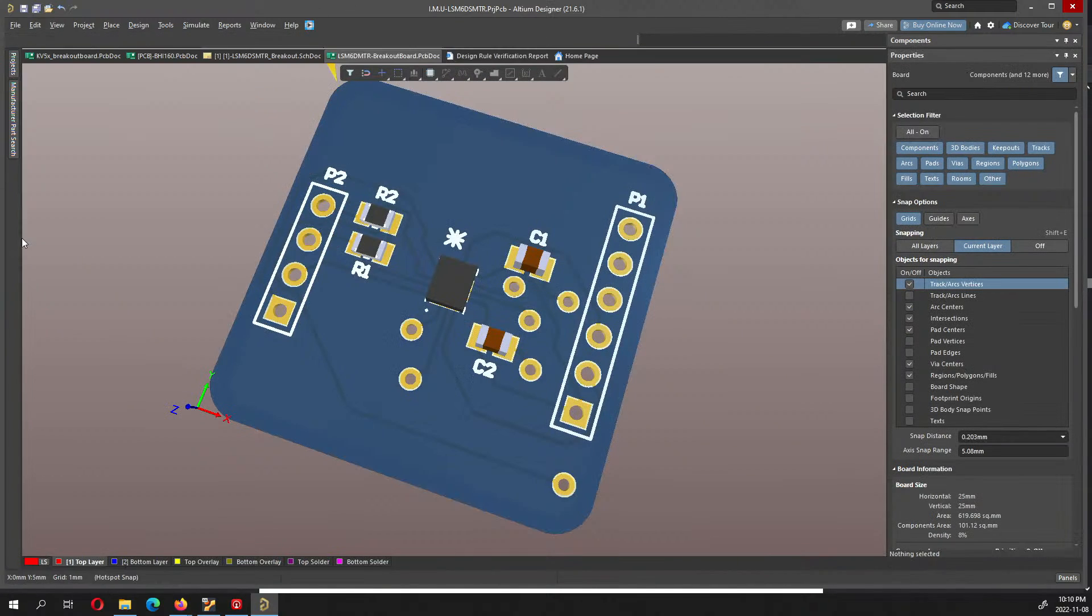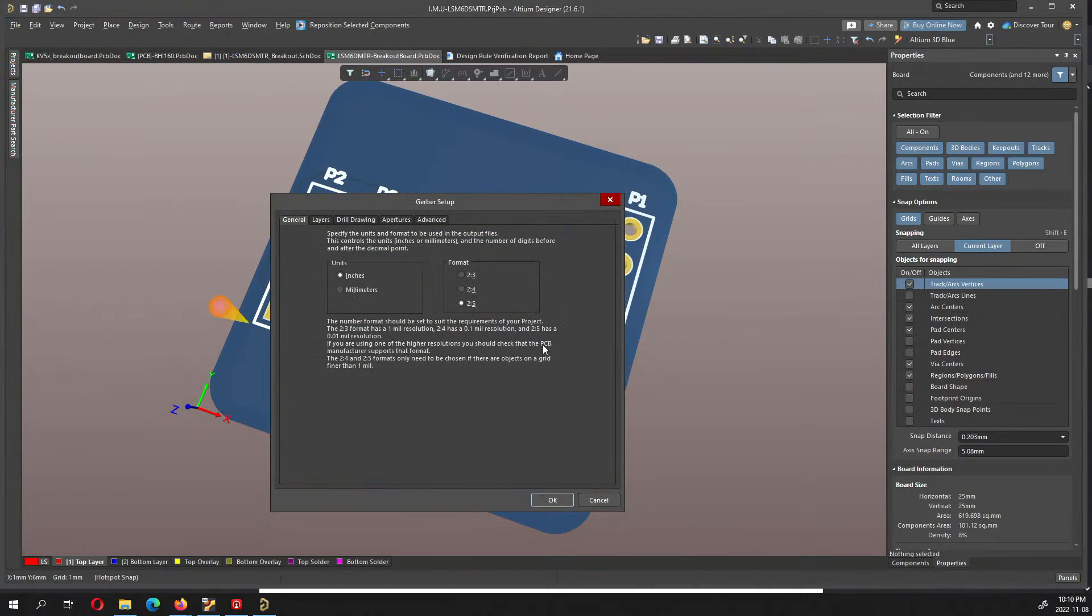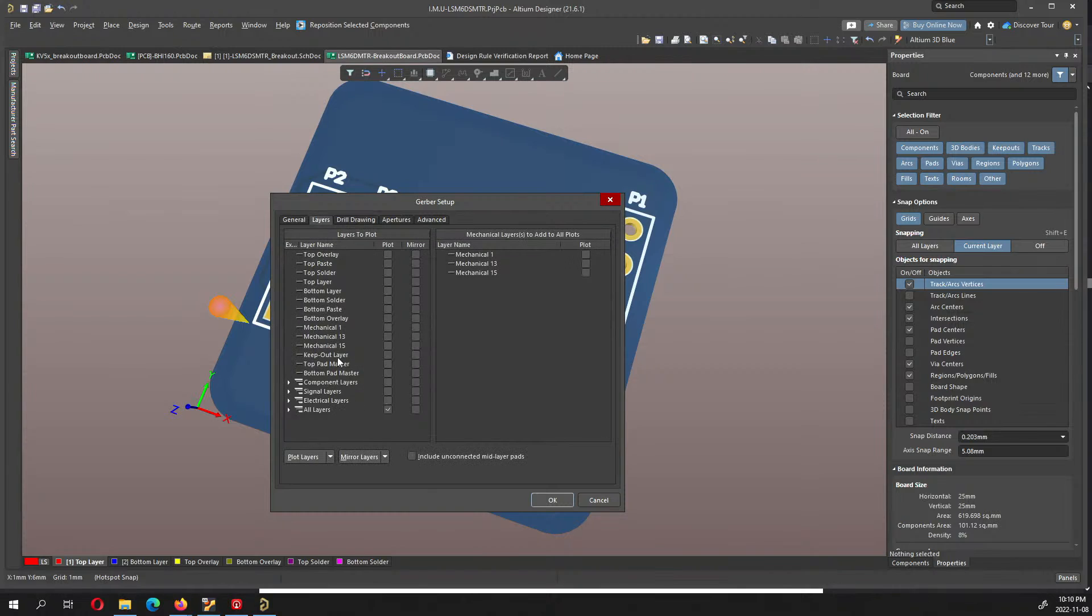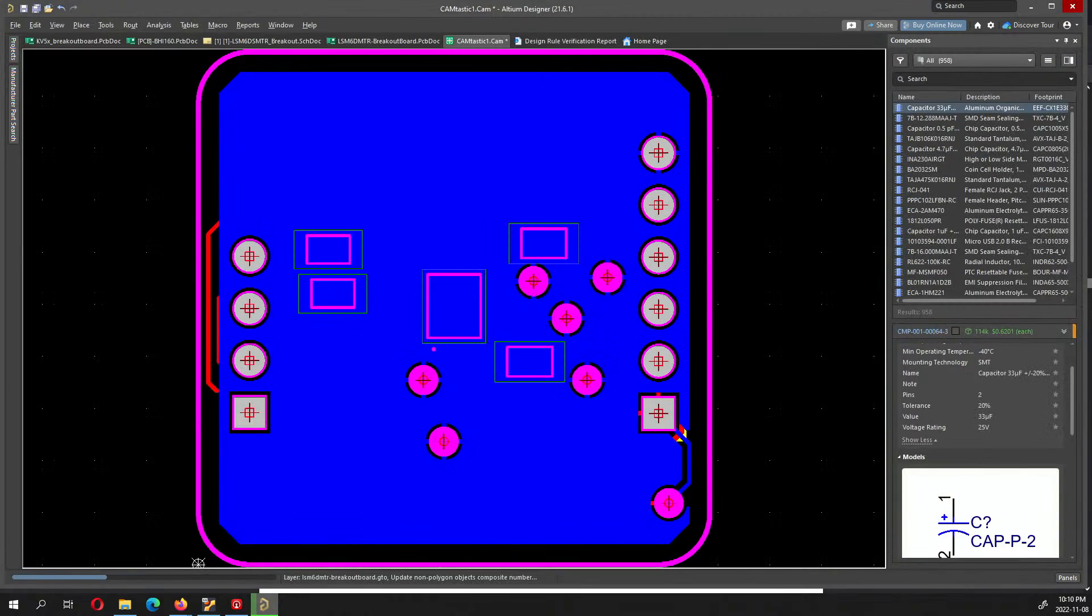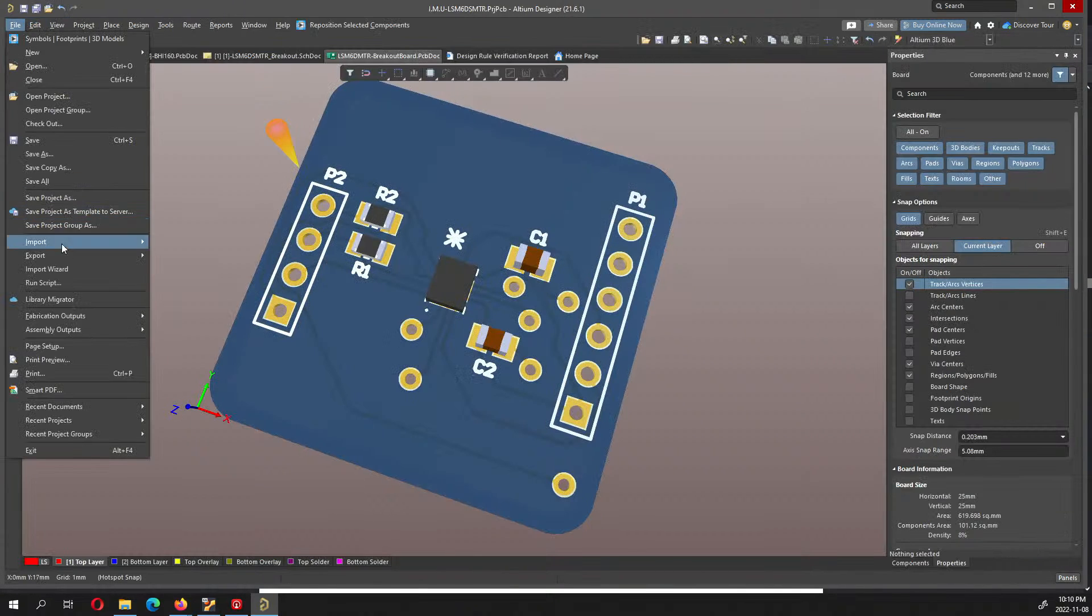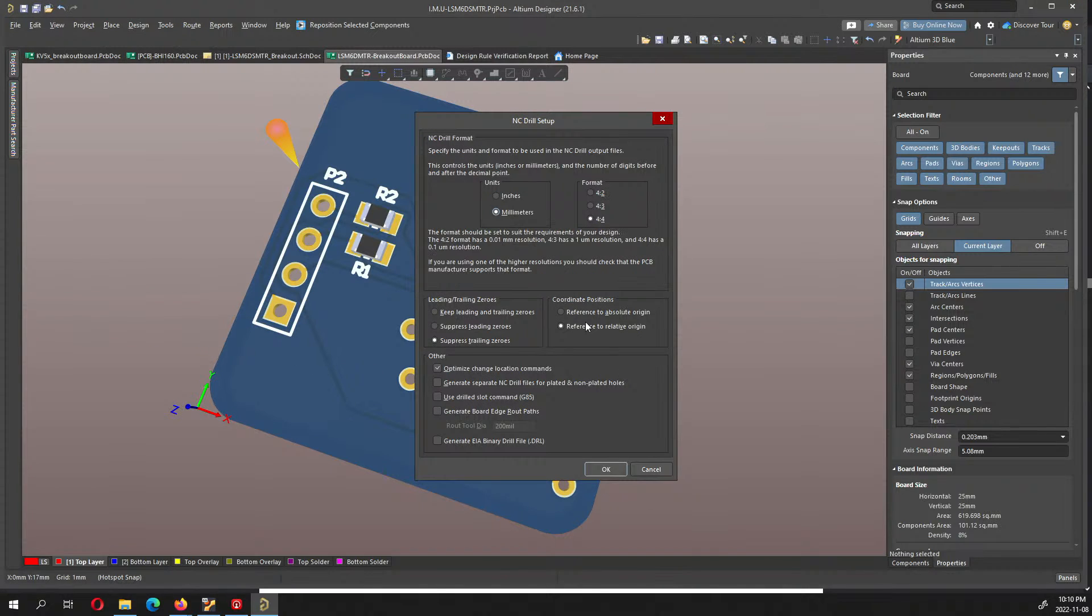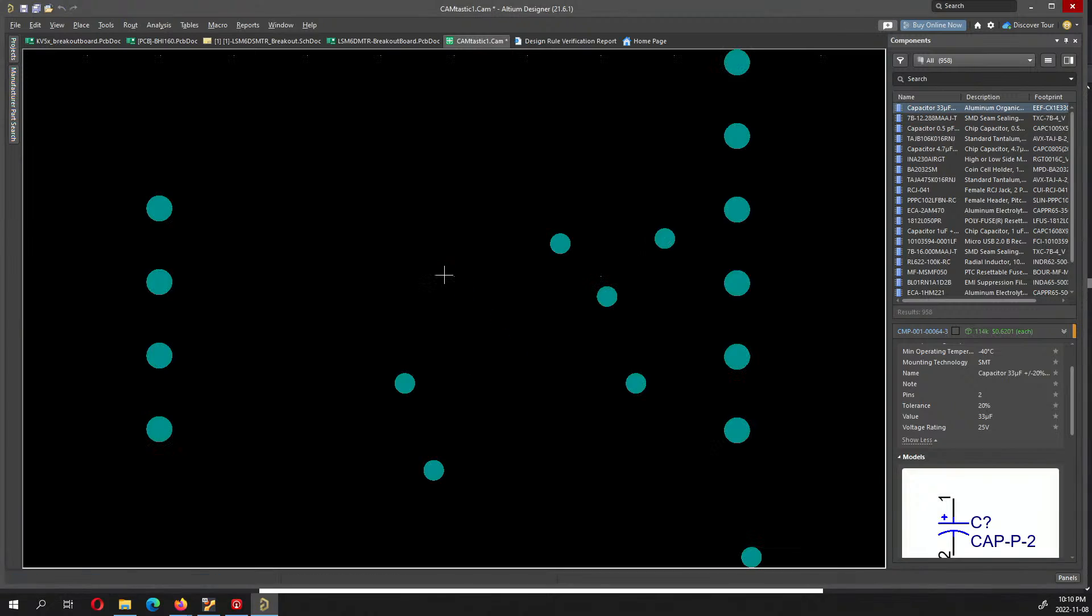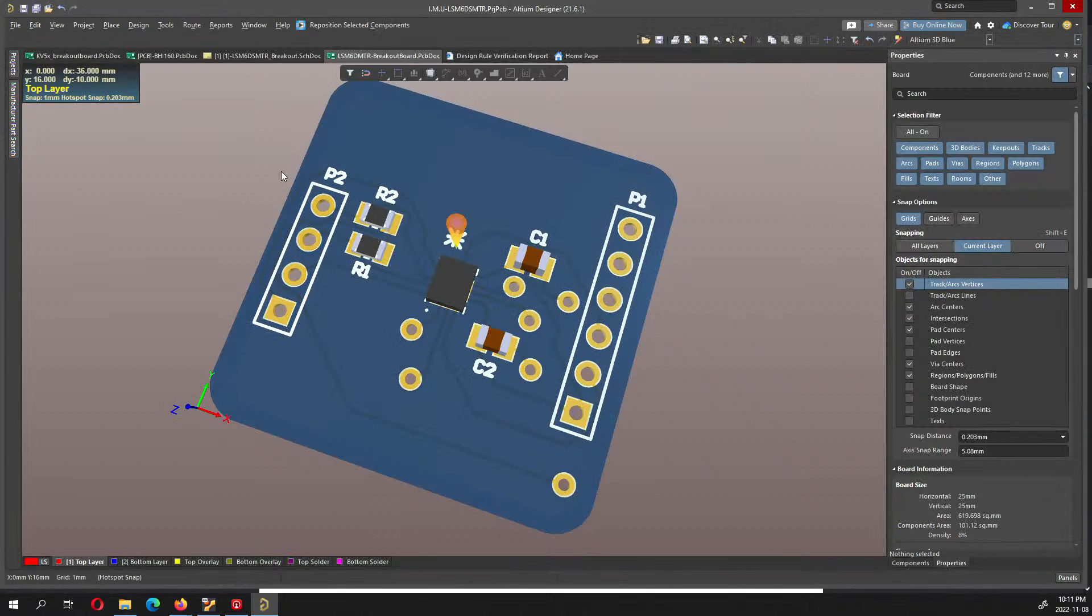I just thought of doing a small little video. I'll be sending this for fabrication. Let me do a fabrication output and create the Gerber files. I like to keep it as millimeters, select all layers and drill drawing, then click OK. We don't need the CAM file so I'll close this.